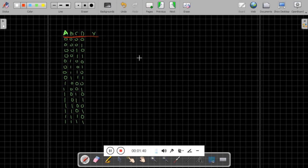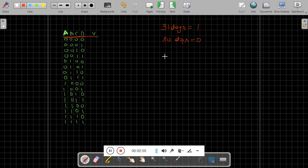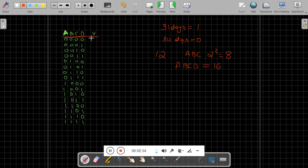For example, we will take the months of the year which contain 31 days and set output equal to 1, otherwise 0. In a year we have 12 months. To represent 12 months, if I take 3 variables A, B, C — 2 raised to the power 3 gives 8 combinations — I cannot represent all 12 months with 3 variables. So I have to use 4 variables, which gives 16 combinations. I need 12 of them, starting from 0.